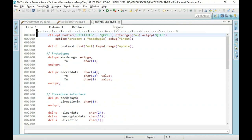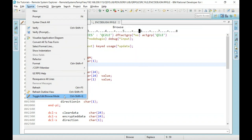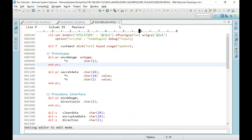Suppose I opened a member in Browse mode and want to switch to Edit — in SEU I'd have to exit and reopen it. Not the case here. There's a nice feature: click Source > Toggle Edit or Browse Mode, or press Ctrl+Shift+G as a shortcut. The Browse indicator goes away and the pencil appears — I've now switched this member from Browse to Edit mode. Very, very good.